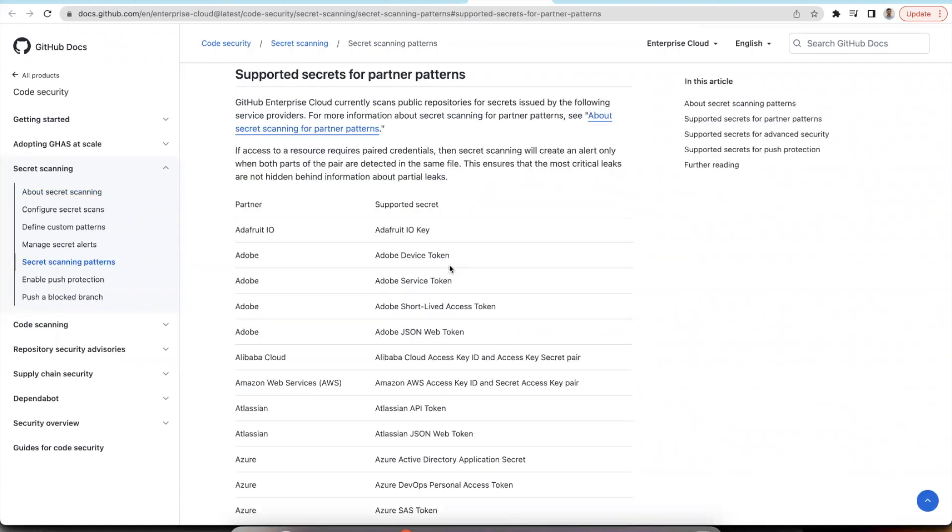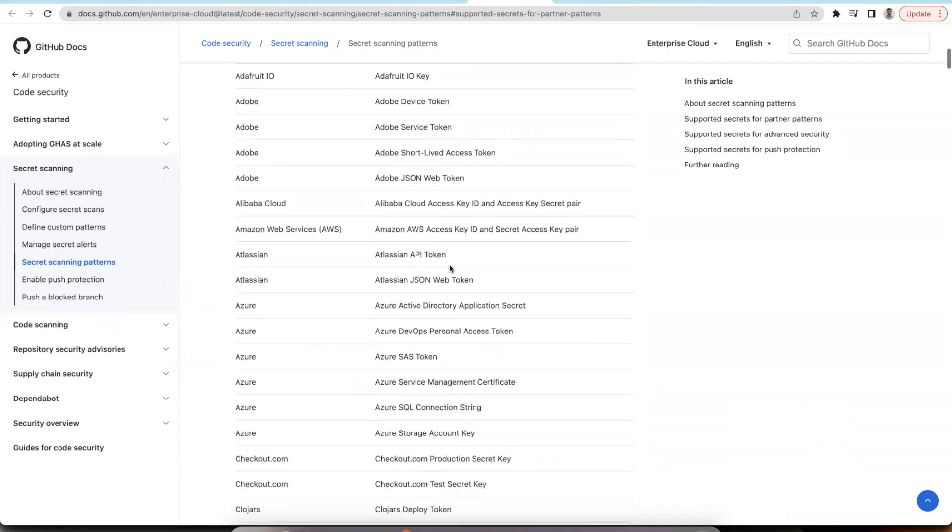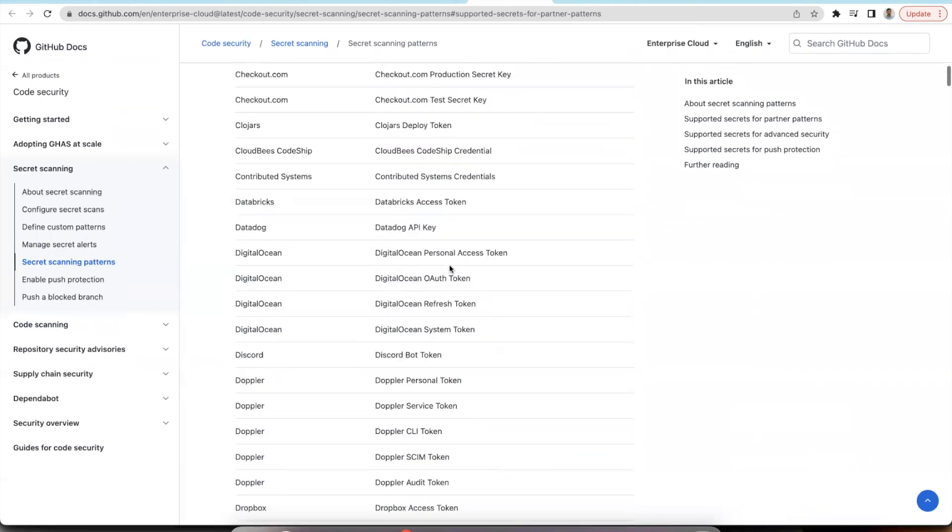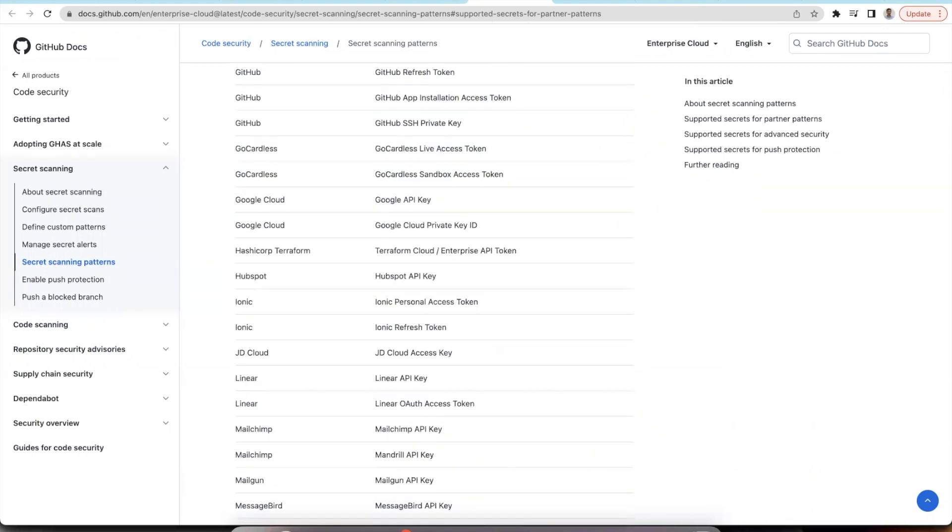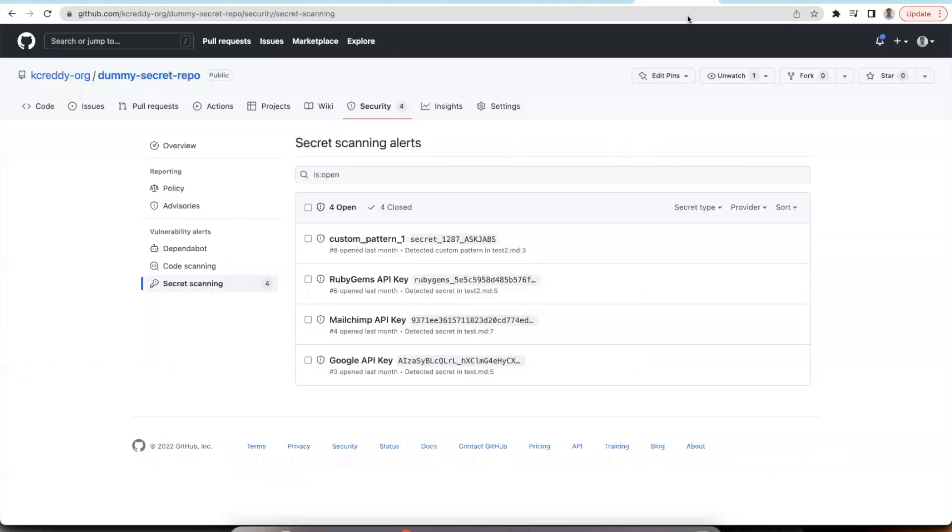GitHub has partnered with several of the vendors in order to scan the secrets and recognize them. Once you enable secret scanning alerts in your settings, you should be able to see the list of alerts that comes up in the secret scanning alerts under the security tab. You can also configure a custom pattern for the secrets.